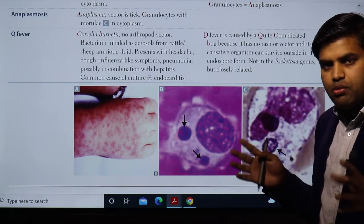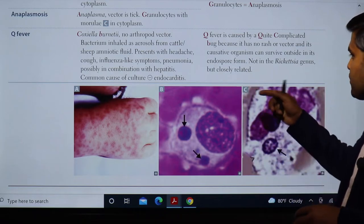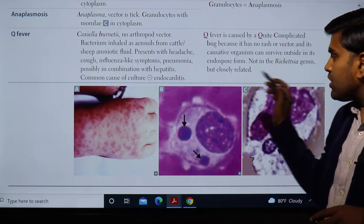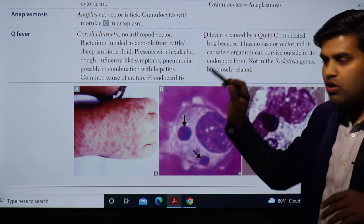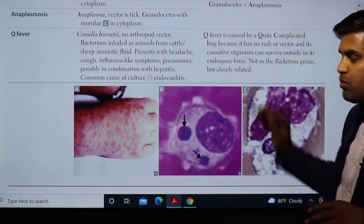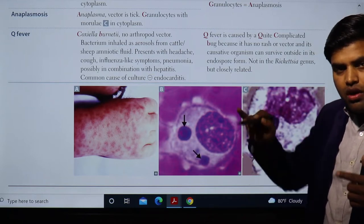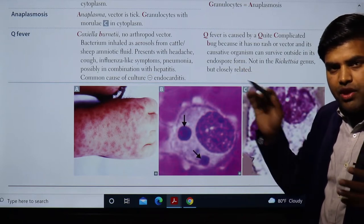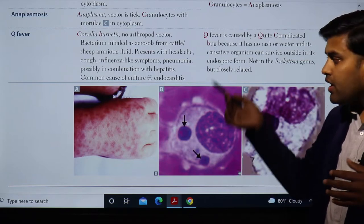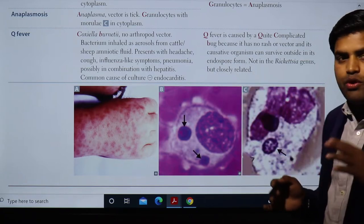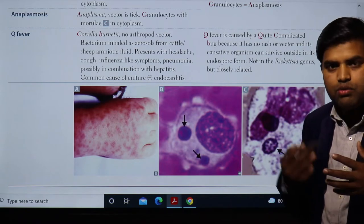Q fever is caused by Coxiella burnetii. An important distinction is that there is no arthropod vector and no rash. All other rickettsial diseases involve an arthropod vector to transfer the disease, but in this case there is no vector. So how does the organism transmit?